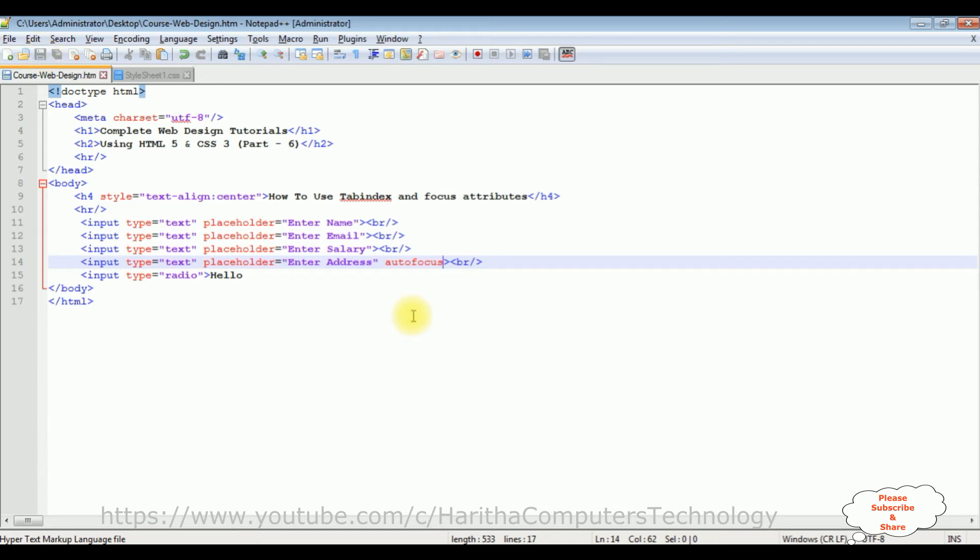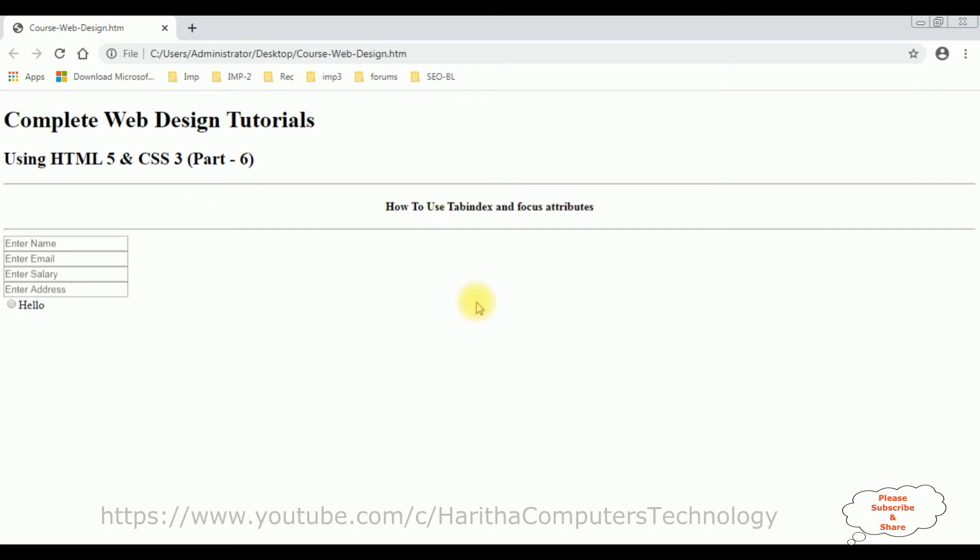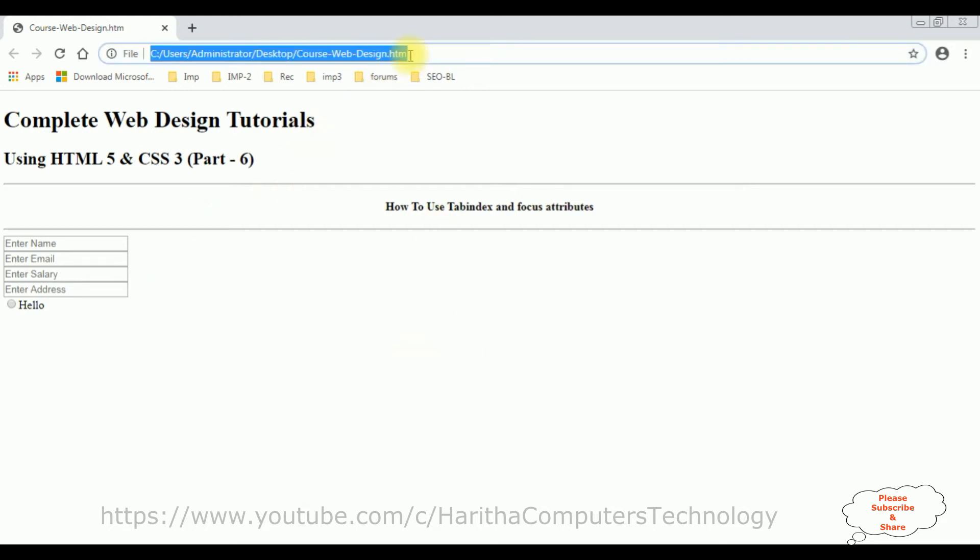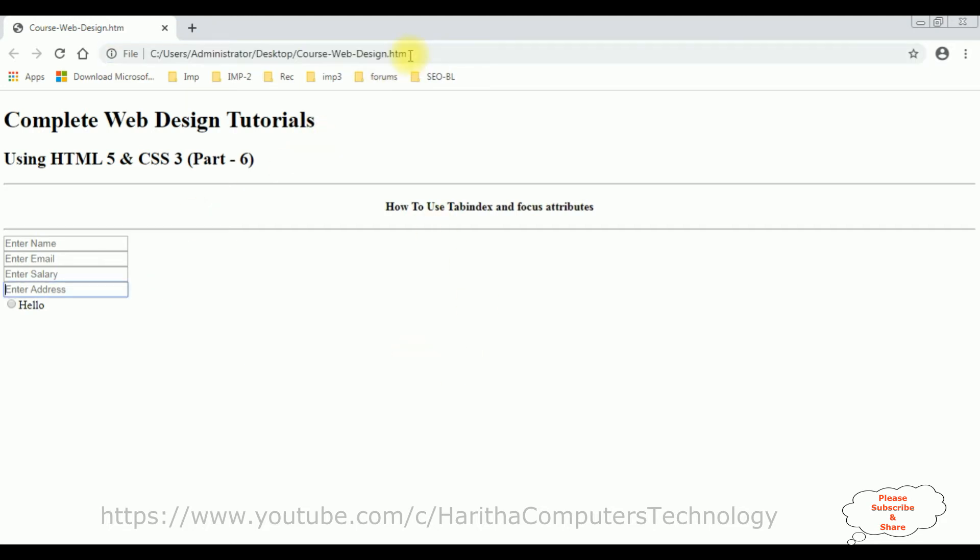Let's save this file and check the output. I'm reloading the browser, so once I reload the browser, notice the cursor is blinking in the last text box control which is the enter address.